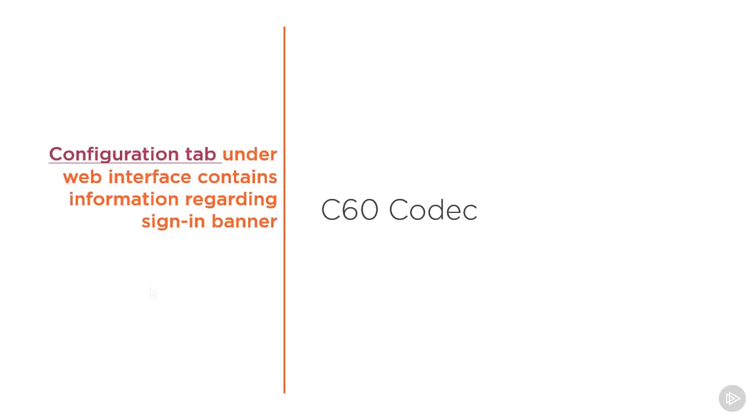Let's take a look at how we're going to manage our C60 codec. It's going to start with the Configuration tab. This is on the web interface, and this contains information regarding the sign-in banner. Here, let me show you.